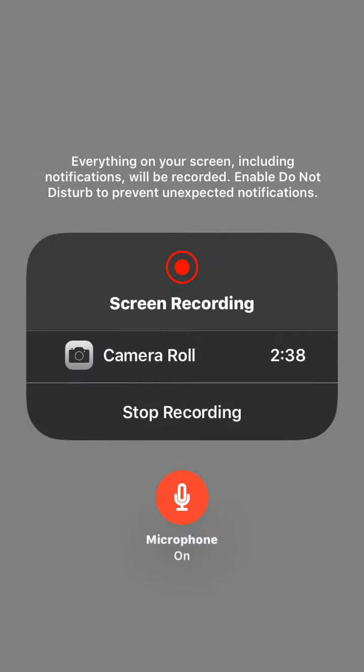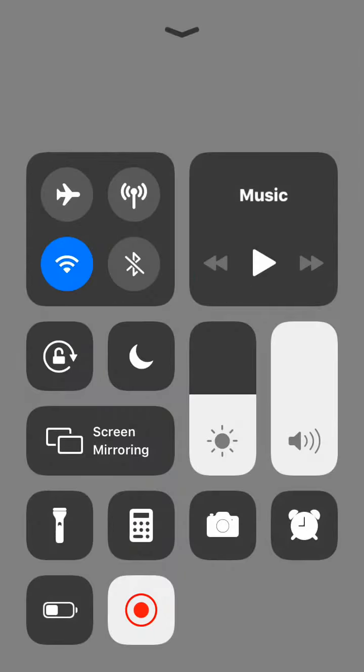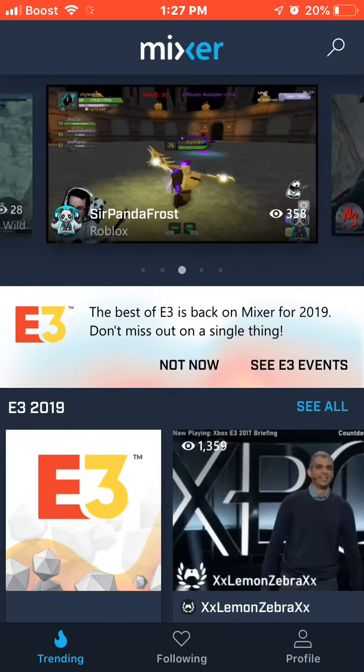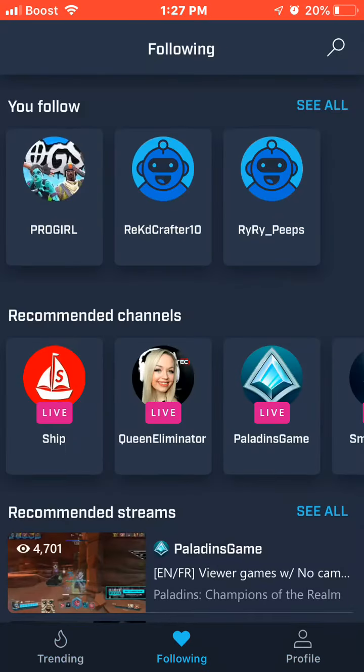You want to swipe up, hold this, and it should say Streamlabs over here somewhere, like where it says camera roll. It will say Streamlabs. You could just click that, but leave your microphone off. And you just want to click Streamlabs and it should say start broadcast. And then you'll start streaming straight to YouTube.